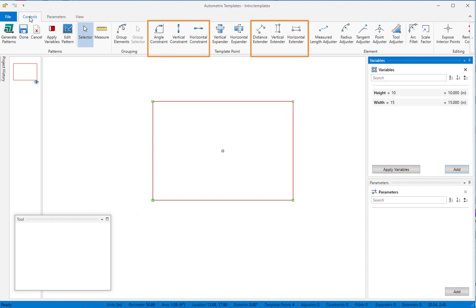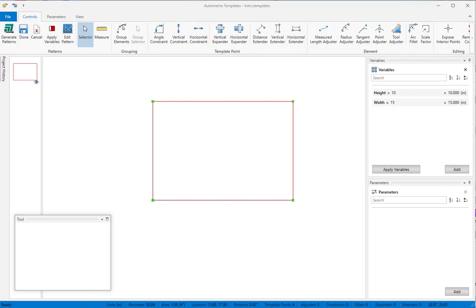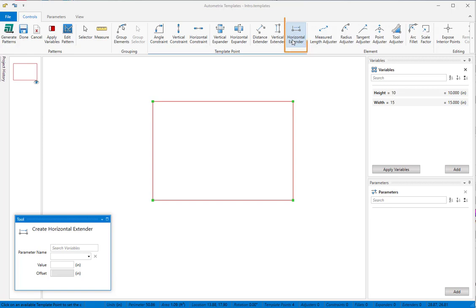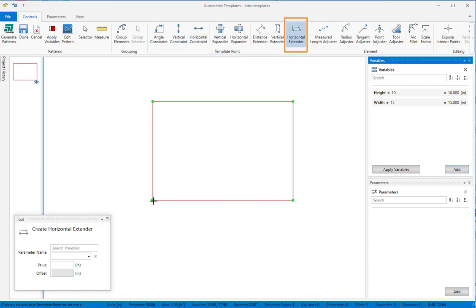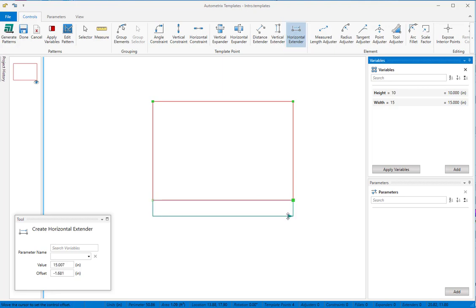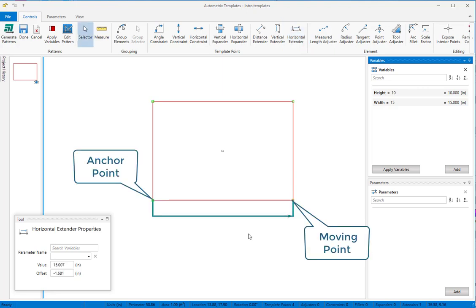The controls you'll use most often are extenders and constraints. Extenders are used to move an endpoint to a new position relative to its start point. Since we want to set the width and height for our rectangle, we'll start by adding a horizontal extender to the bottom. Notice that snapping to template points is automatic. Most controls include direction. The first point we click becomes the anchor, and the second point becomes the moving point. You'll see an arrow at the moving end.